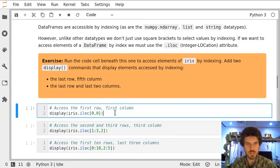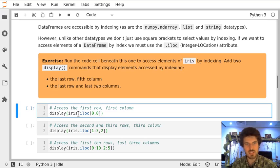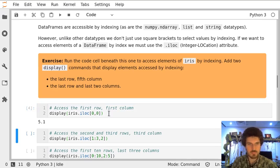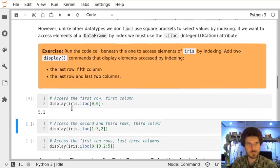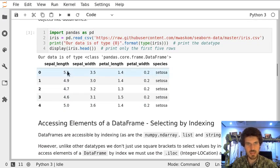Here we will display the first row and first column of the iris data frame. To do it we use the attribute iloc and provide the indexes of the row and column. Let's see. 5.1 - we can see that's the first row and first column which happens to be sepal length.